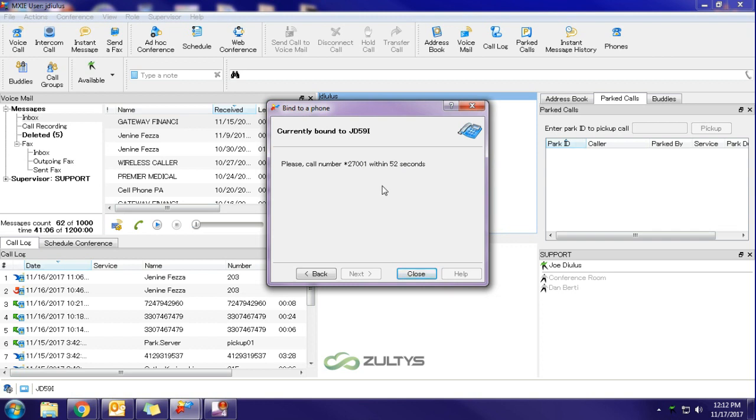So in this case, it's giving me a code of star 27001. I'm going to go to the phone sitting behind me and dial that.